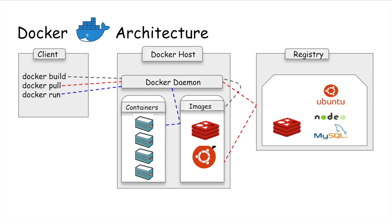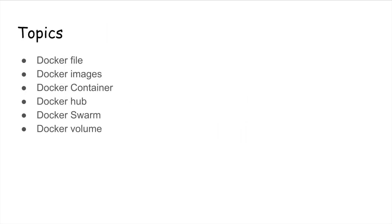We will discuss each and every component in detail in our later videos. These are the topics I'll be covering in later videos: we will talk about Dockerfile, Docker images, Docker container, Docker Hub, Docker swarm, Docker volume. These are some basic topics which I'll cover in the later videos, and we will also do some hands-on around this.